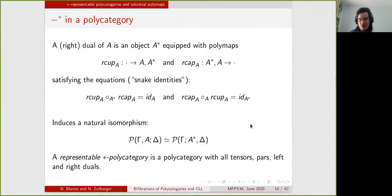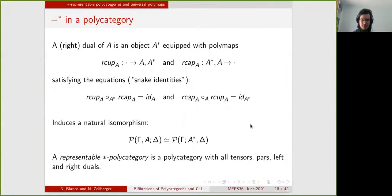Using all of these notions, we get the notion of representable star polycategory defined by Cockett and Seely, by saying that it is a polycategory that has all tensors, pars, and left and right duals.